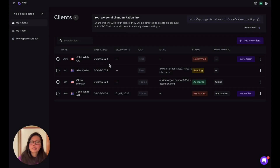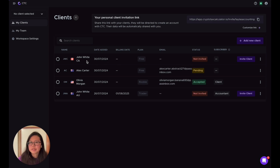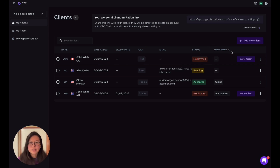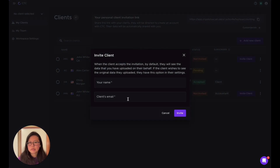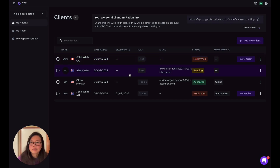On the Clients page you can see all the clients added. I'll go through a few scenarios around how the subscription and invitation work. If you look at John White, the profile is Canada, data added July 30th, plan is Free, and he's not invited. As mentioned, you can always invite clients afterwards — you don't have to add it at the beginning. You can put in the client's email and send the invite.